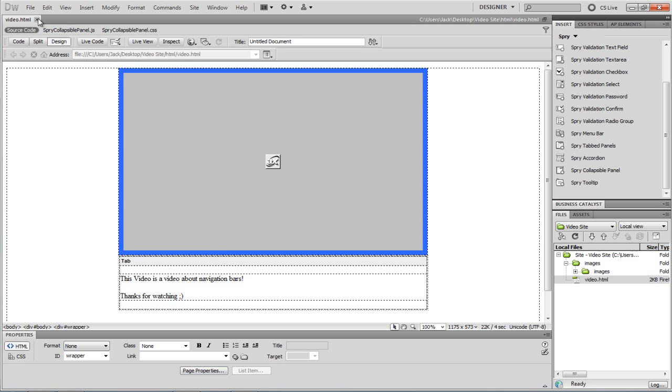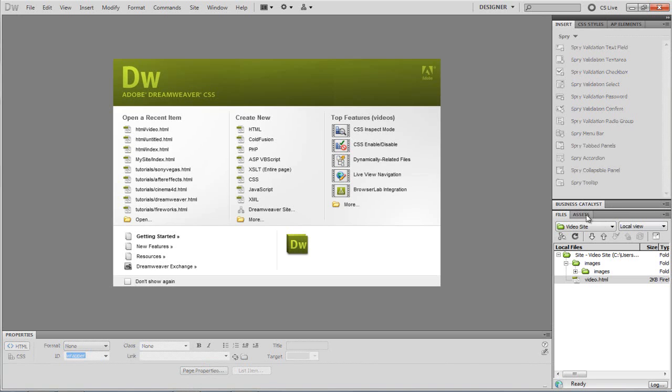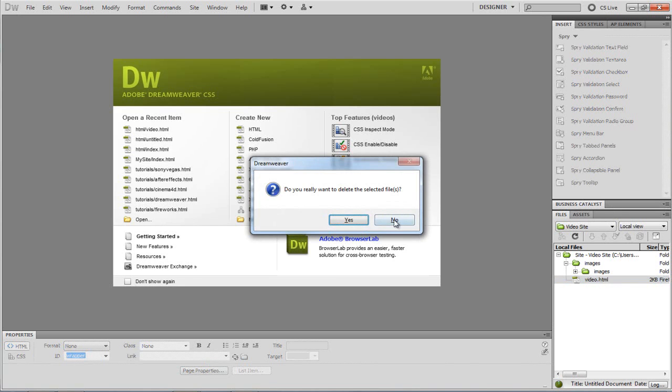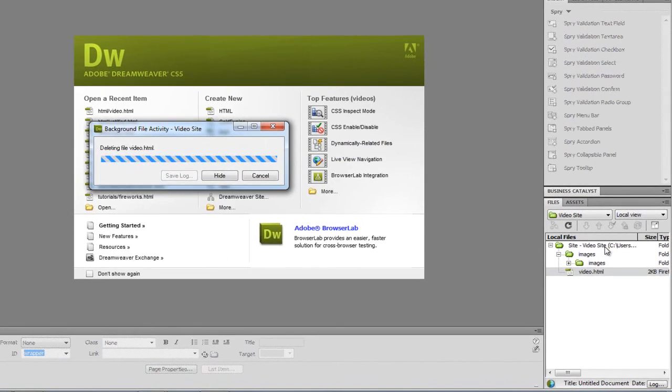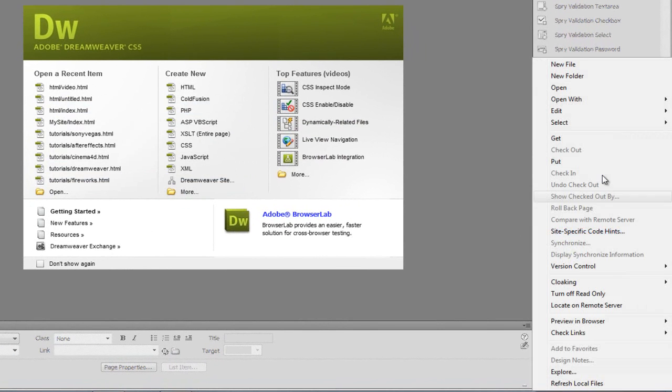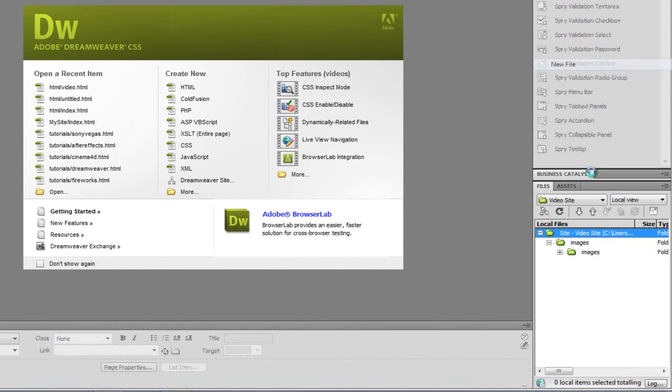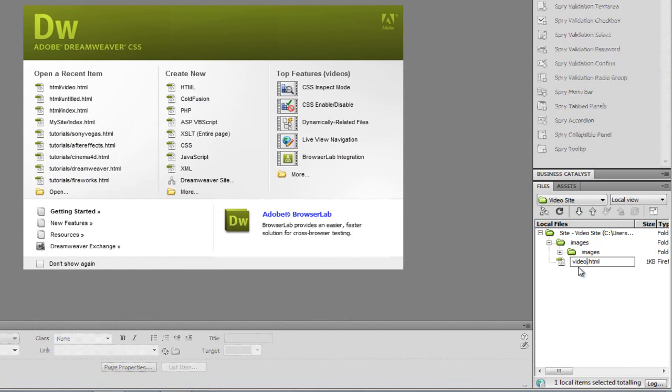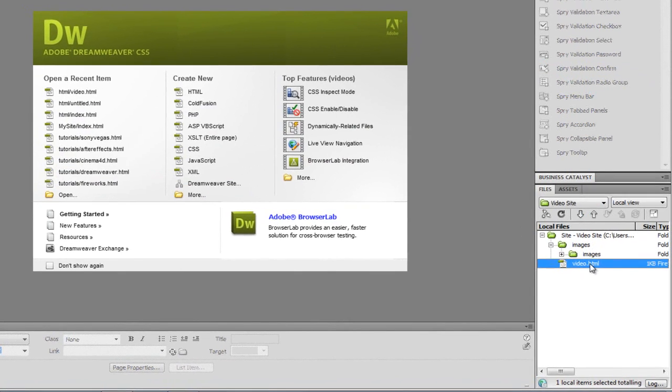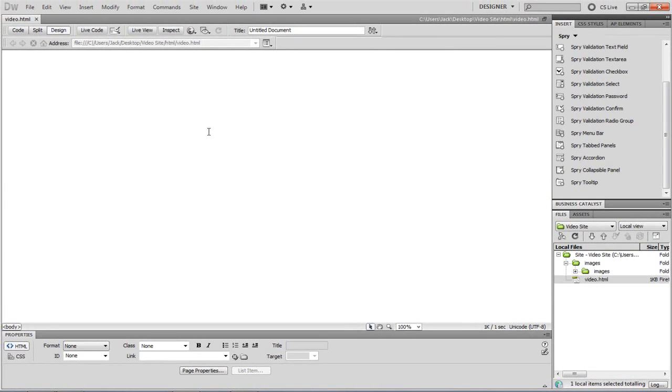So to get started I'm just going to delete this file here. I'm just going to create a new file for now, make it an HTML file. Let's just put video again, video.html. Yours can be whatever it wants. Obviously it's going to be on your site wherever you want the video to go.